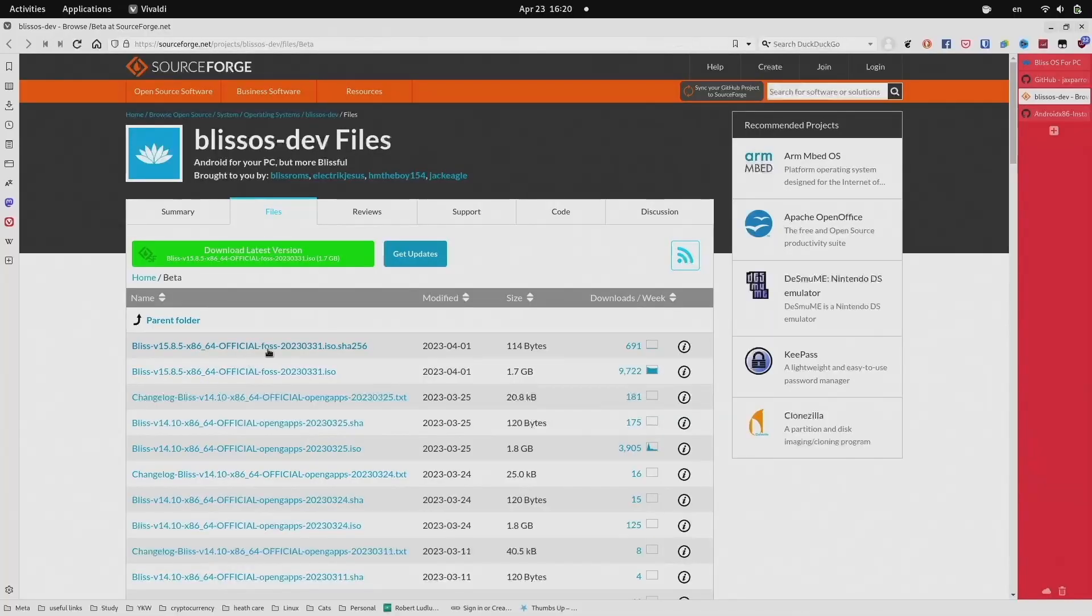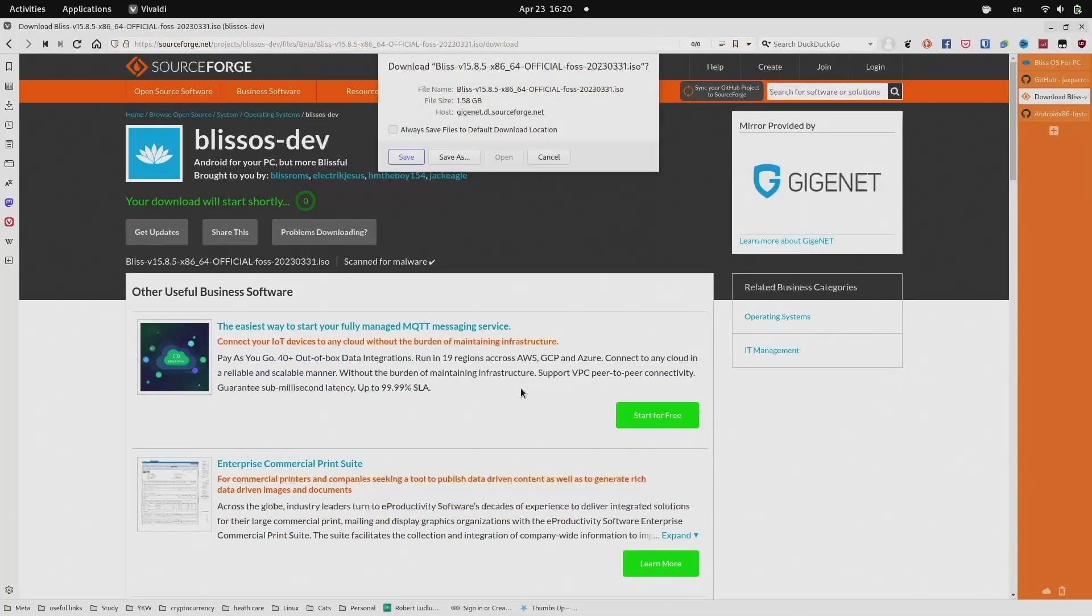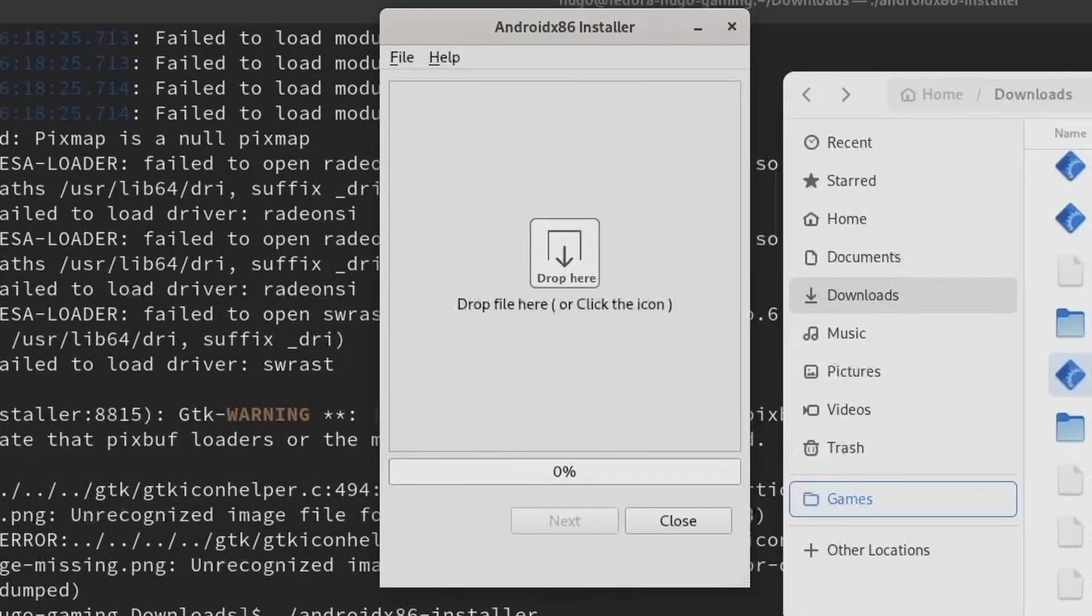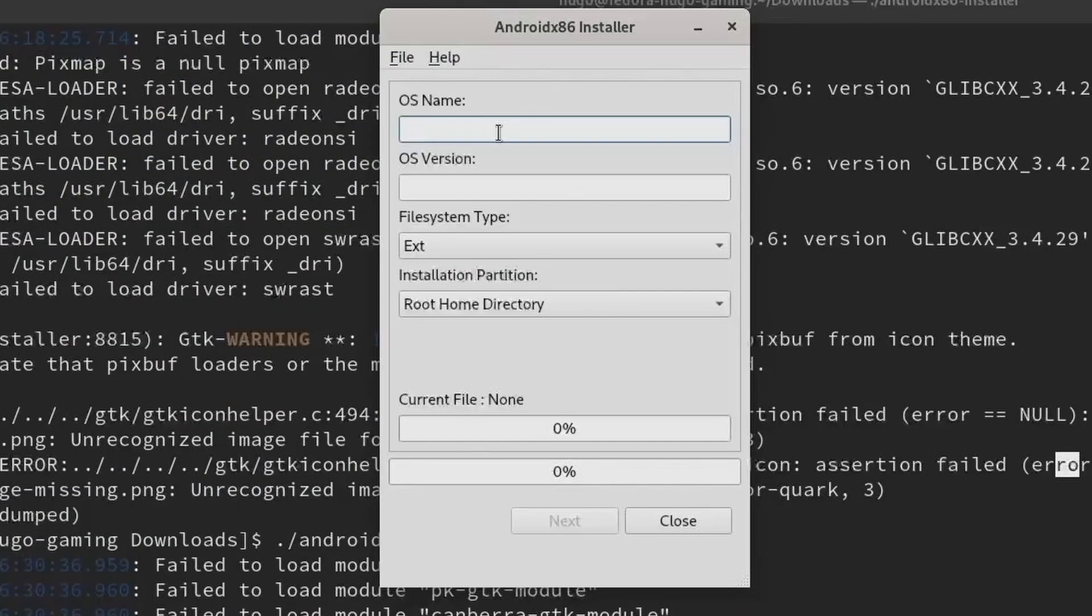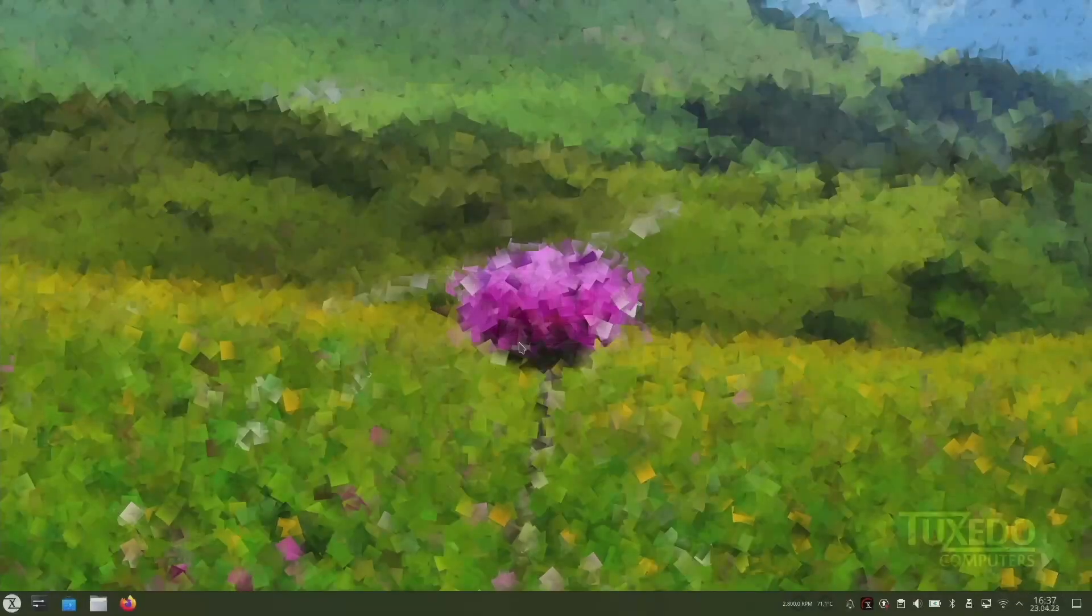Moreover, it required a BlissOS ISO file, so I went back to download it. After specifying the OS name and OS version, I found the installer could not see my native NVMe while running in my Fedora on the external SSD. So I rebooted to the native OS, which was Tuxedo OS at the time.